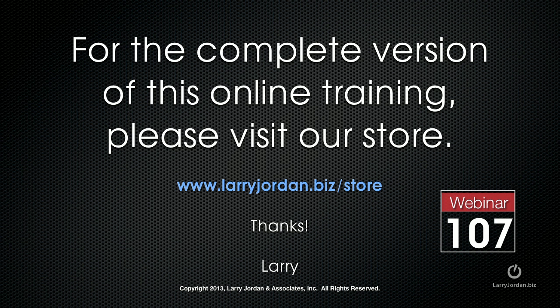This has been an excerpt of a recent PowerUp webinar taking an in-depth look at Adobe Media Encoder. For the complete version of this online training please visit our store at larryjordan.biz slash store and look for webinar 107.